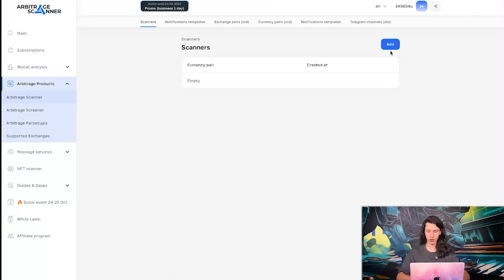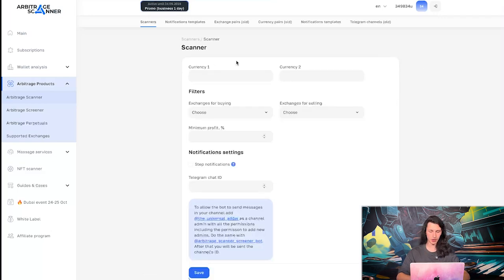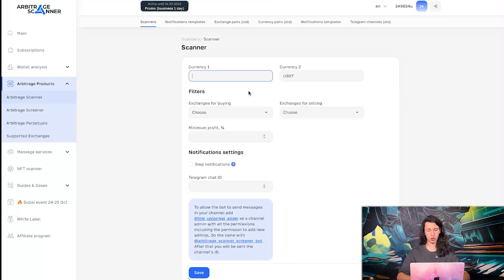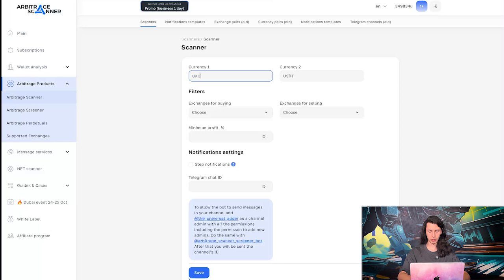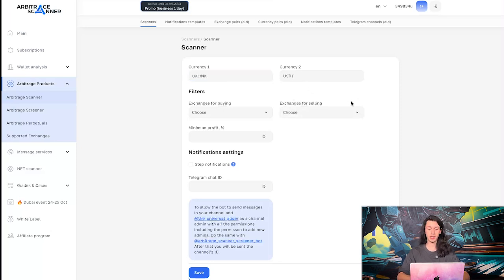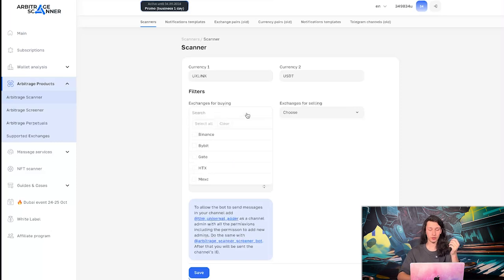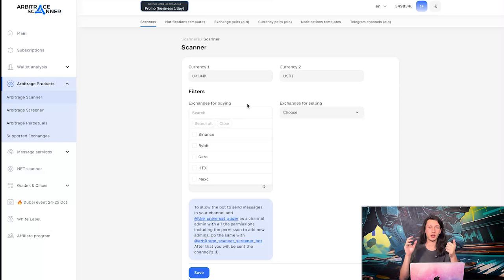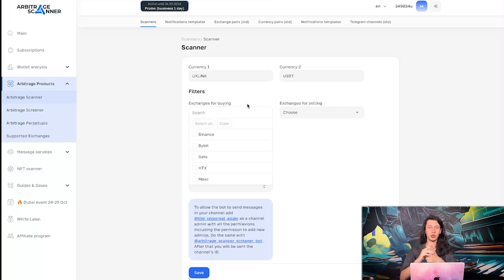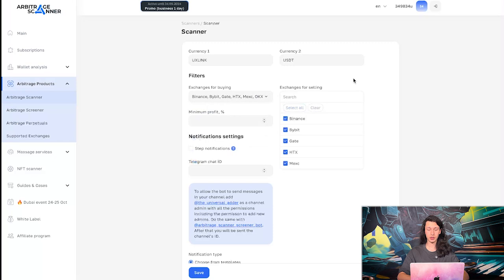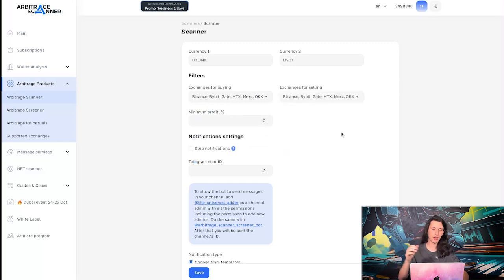So we need to add the scanner. For example, let's go to currency two. It will be always USDT. Currency one should be something that is having a lot of spreads today. For example, right now it should be UX link. In exchanges for selling, we should pick the exchange that we have this token on. So it would be easier for us to sell it quickly. And exchanges for buying, we should put only the exchanges that we have USDTs on. So for example, if I have completed KYC on Binance and I have, I don't know, $200-$500 on Binance, I should put it here. So for the sake of this video, I will select all the exchanges here and here just to receive the notification faster, basically.